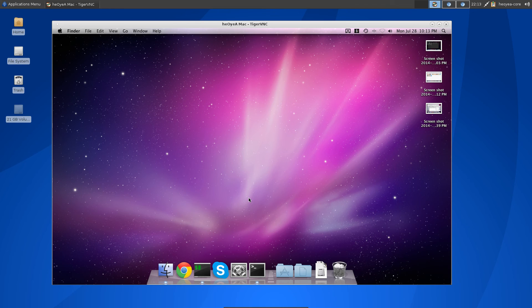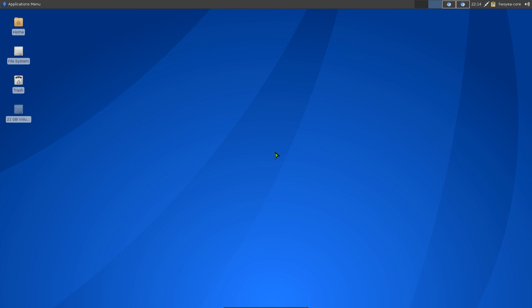If you're doing this over the internet, make sure you port forward that port in your router. That way, if you're at school or work and want to remote into your Mac at home, you can do that from Linux. That's pretty much all there is to VNC into your Mac for remote desktop.